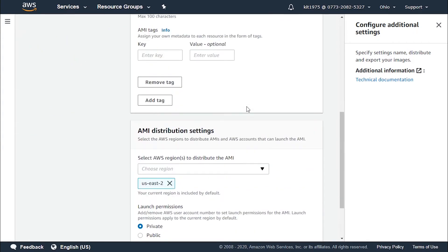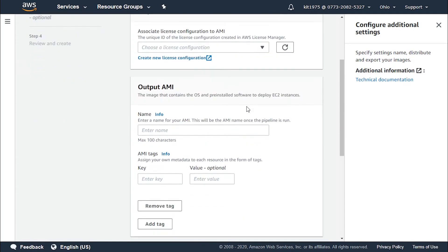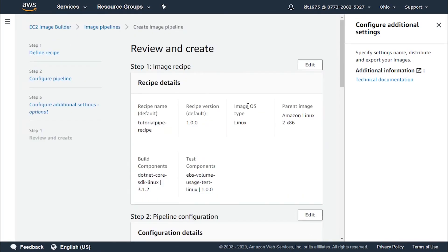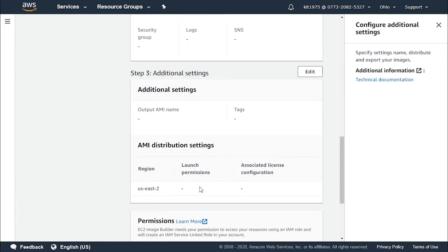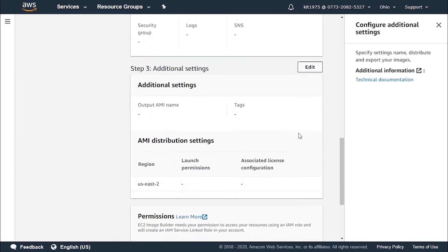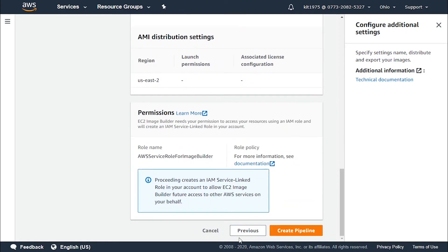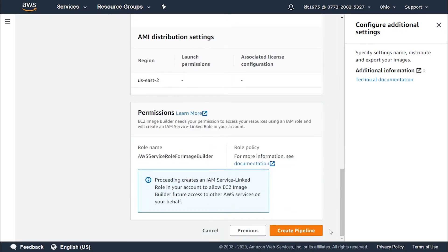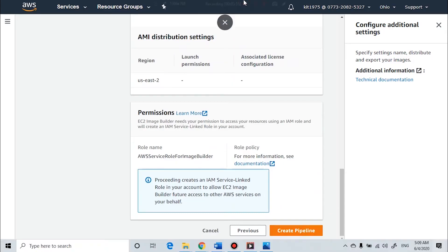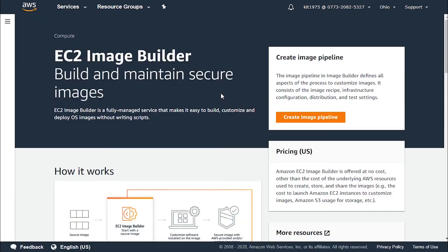Now let's click 'Next', which takes us to additional settings that are optional — we can supply whatever we'd like here. Then we click through to the review page, where we go over all the information we've supplied. If we'd like to make any alterations to a specific section, we click the 'Edit' button or go back to the previous pages. After filling all the required information, we click 'Create pipeline' to get our first EC2 image pipeline created.